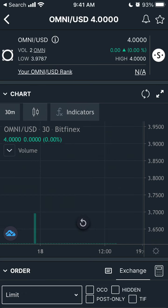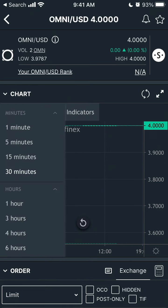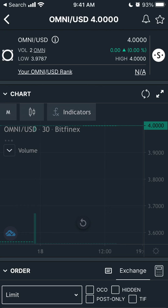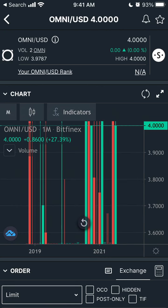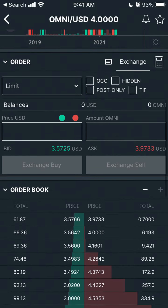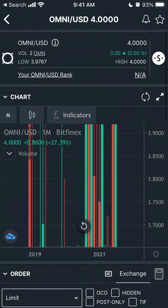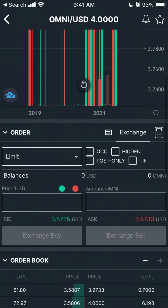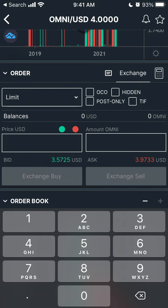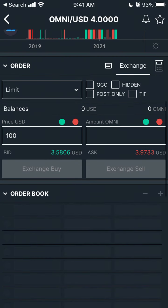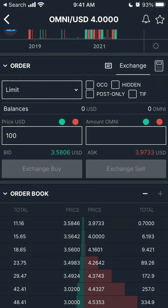That's how it works. You can change the view to see the chart during one month or all of that. You can see the order book, order history, and then from here you can just exchange and buy.